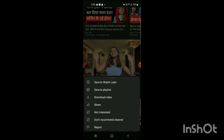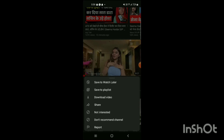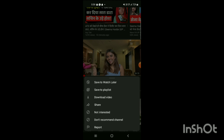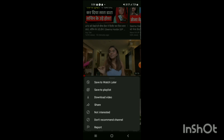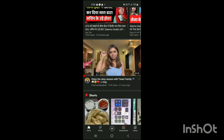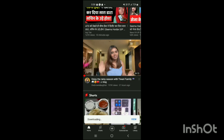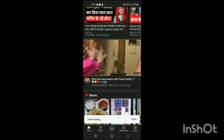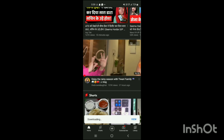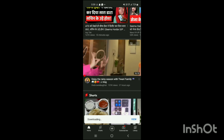One of the options is 'Download Video'. To download the video in YouTube, simply click on 'Download Video' and the download process will be shown like this — as you can see, it starts downloading.